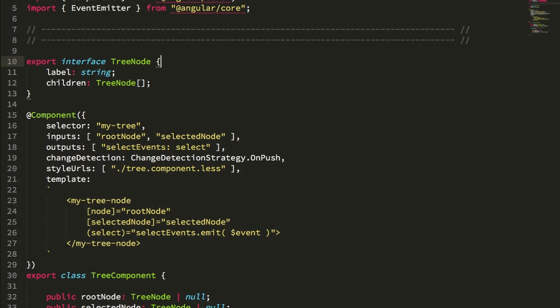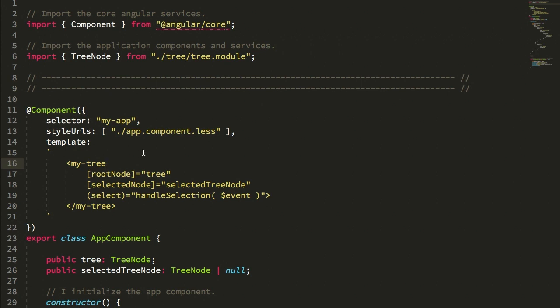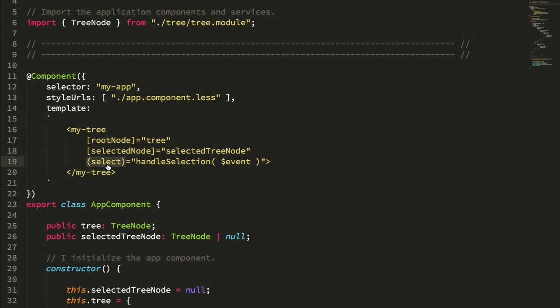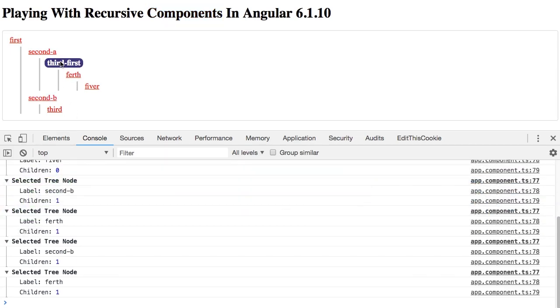Let's jump into the app component first. The app component here is the ingress into our tree widget, and you can see the my-tree selector here. The my-tree widget is going to be a dumb component, or in other words, a component that is driven completely by its inputs. I'm passing in the root node and the selected node, and then I'm listening for these select events that get fired when I click on a particular node.